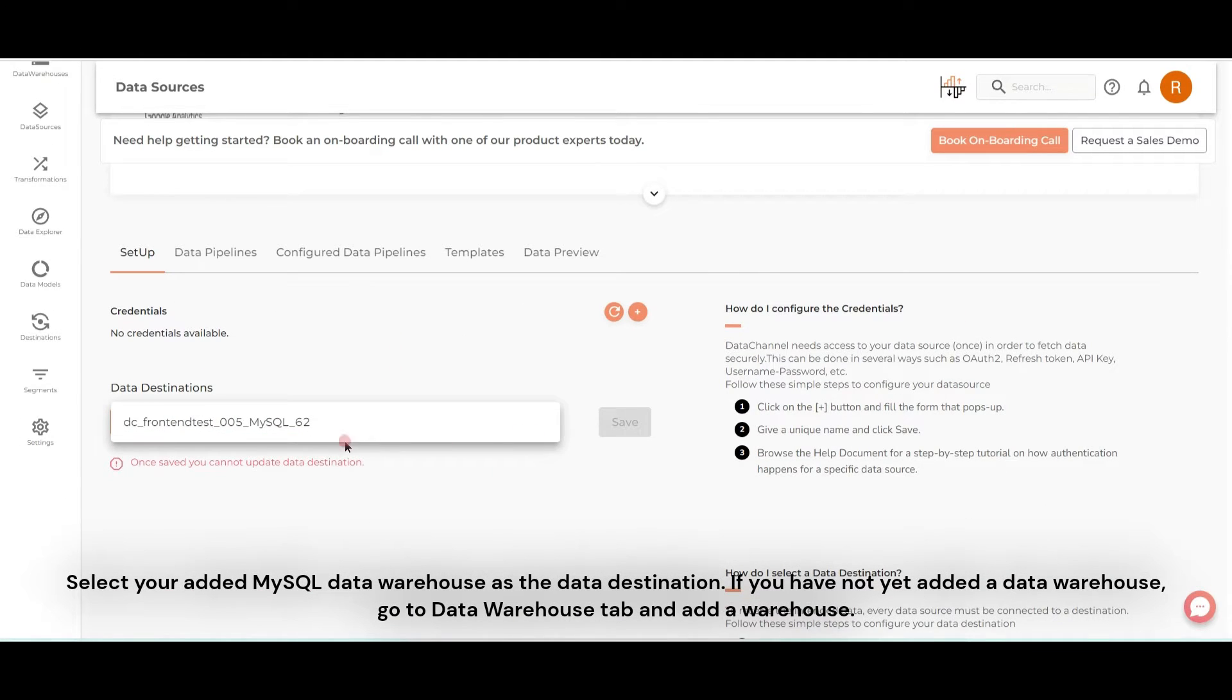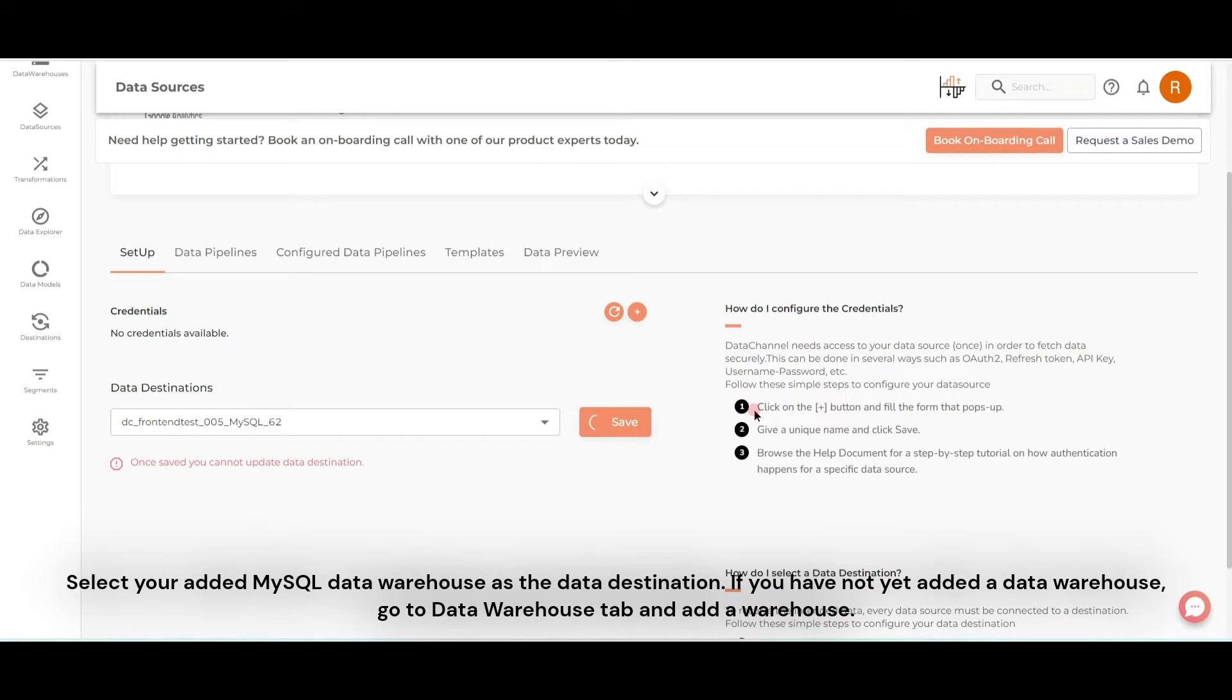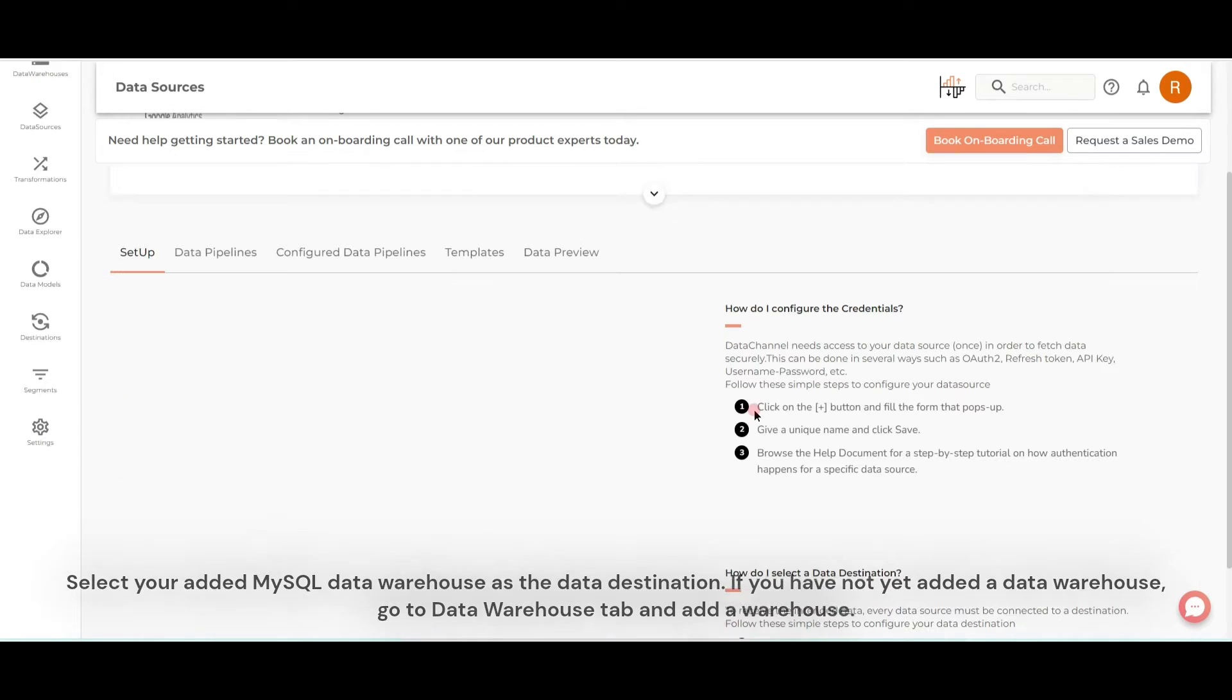Select your added MySQL data warehouse as the data destination. If you have not yet added a data warehouse, go to Data Warehouse tab and add a warehouse.